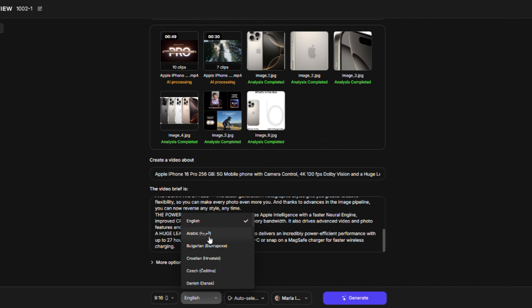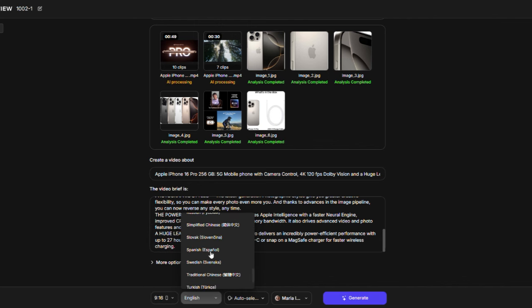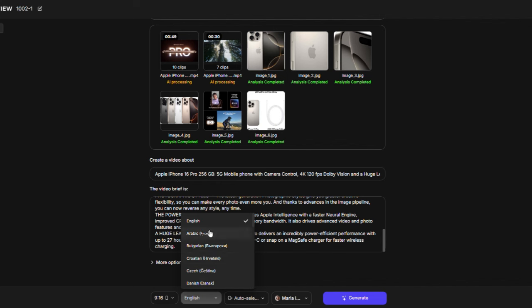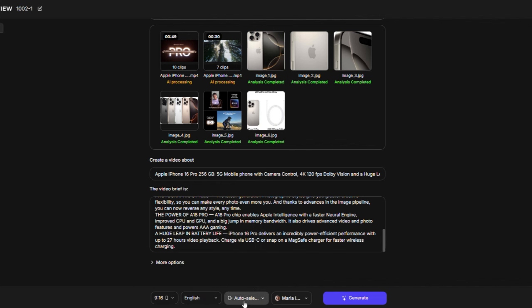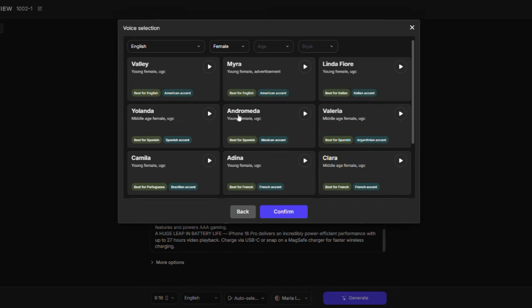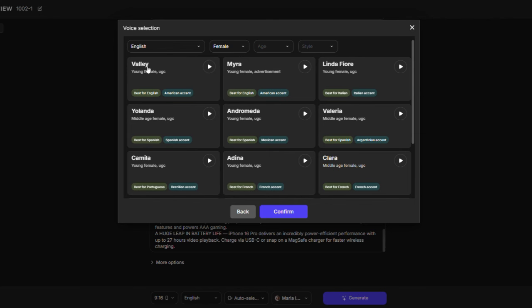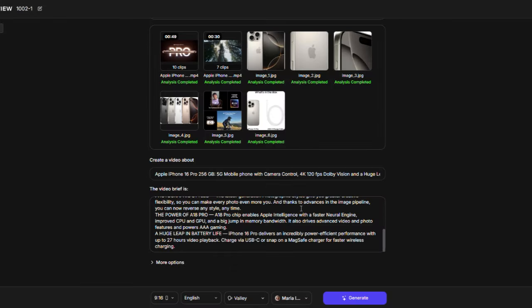Then, pick the language of the video. I will select English, but there are 29 languages you can choose from. After that, you can choose the narrator's voice for the video. There are many voice options for both men and women. I will pick the first one.